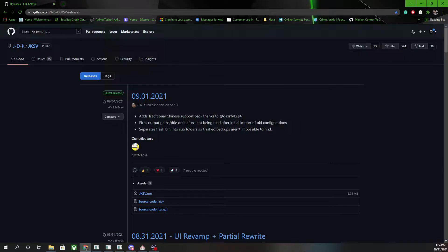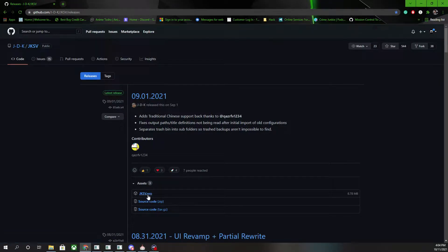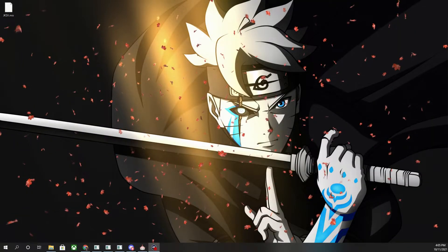JKSV is the one that I personally like a lot better. This one is released by JDK. Make sure that whenever you decide to download JKSV, you want to get the latest build. This was released on 9.1 as of today's date, and you want to go ahead and click on the jksv.nro file and download that.